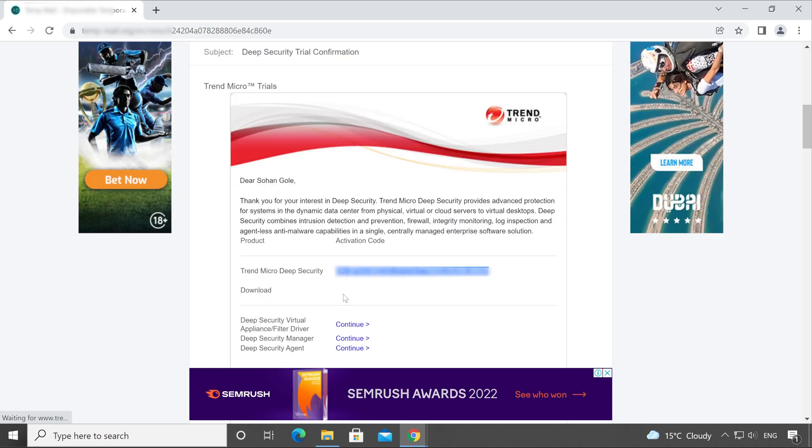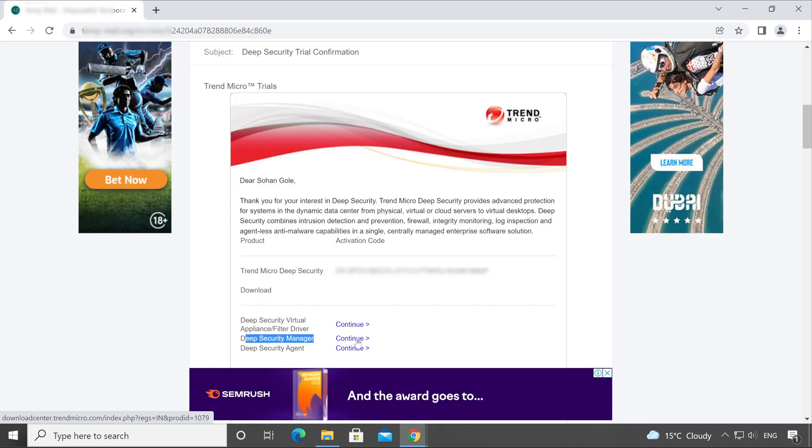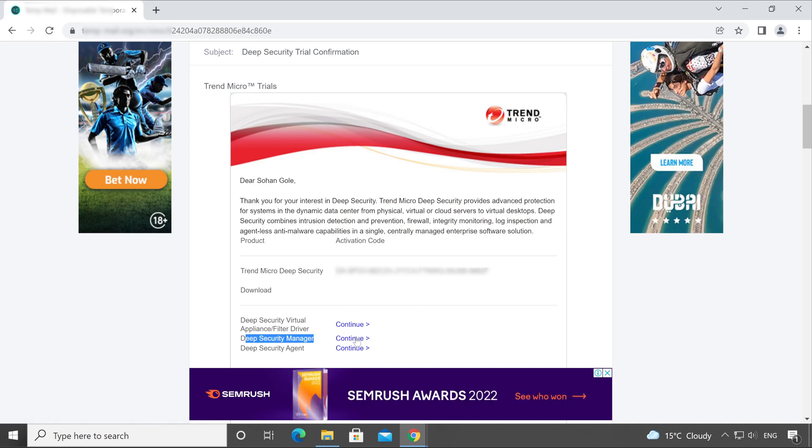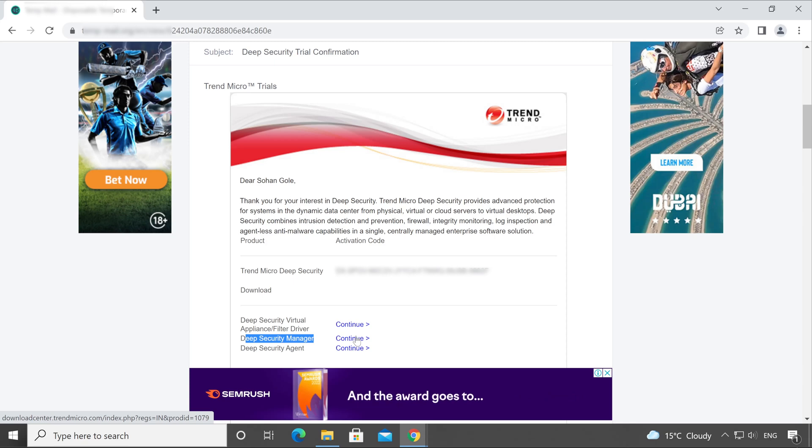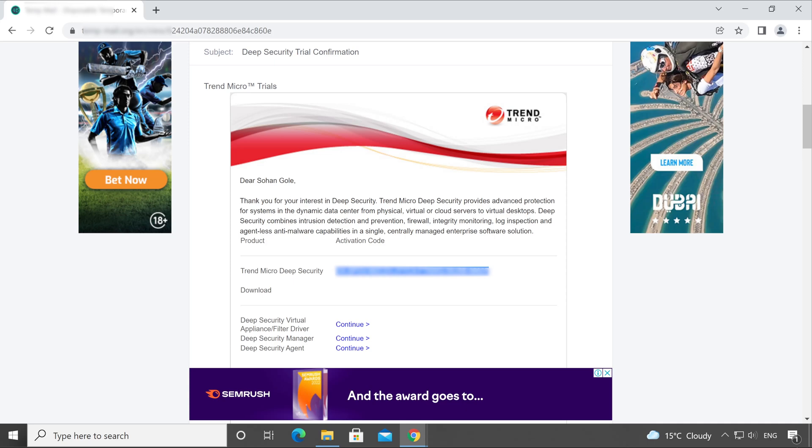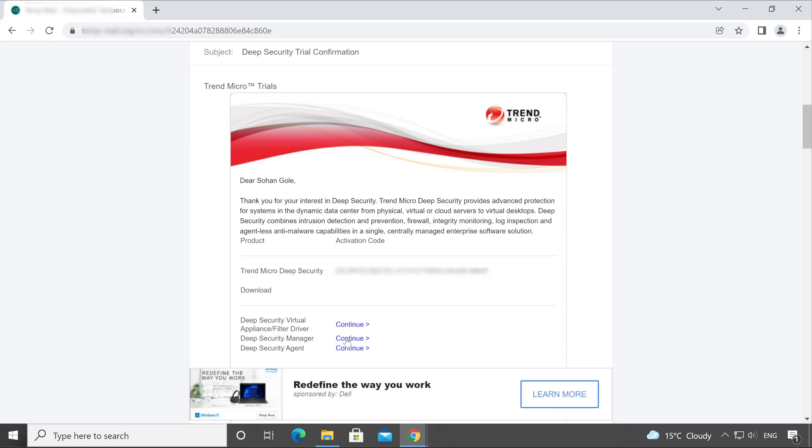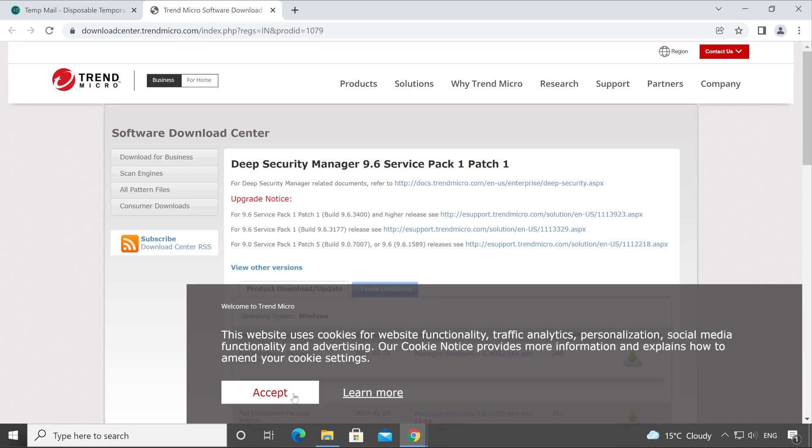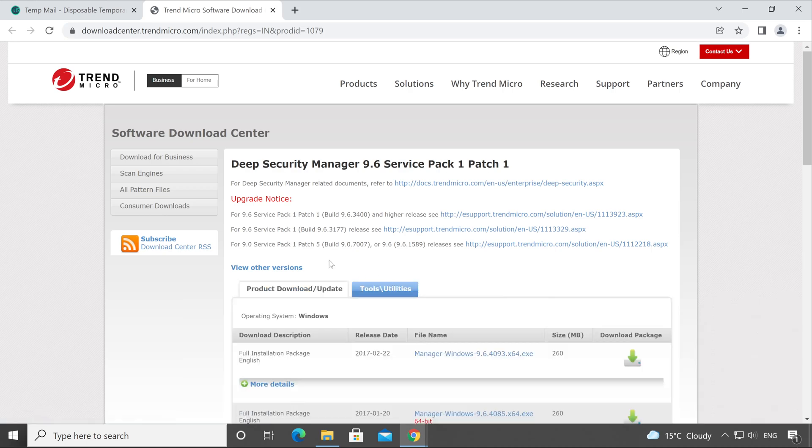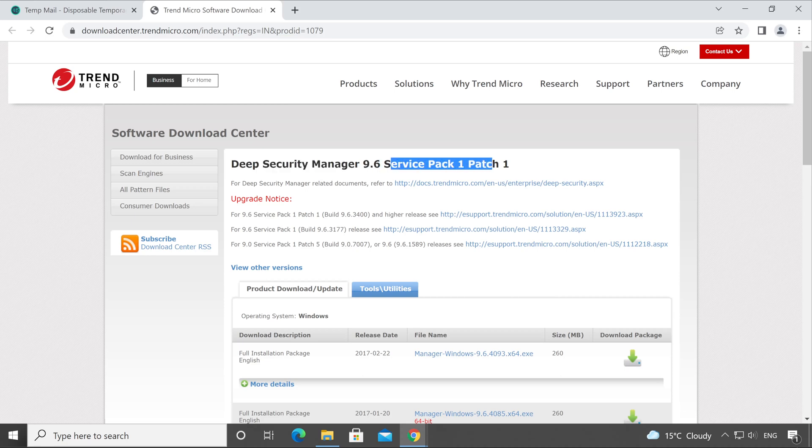Friends, never click on the Deep Security Manager setup links from which you have received the license, because it will redirect you to a very older version of Deep Security Manager. Very first, copy this license key and save it to a safe place. Just for your information, let me show you where this link is going to redirect. Click on Continue in front of Deep Security Manager, and here you go - it's going to redirect us to Deep Security Manager 9.6 Service Pack 1 Patch 1 page.